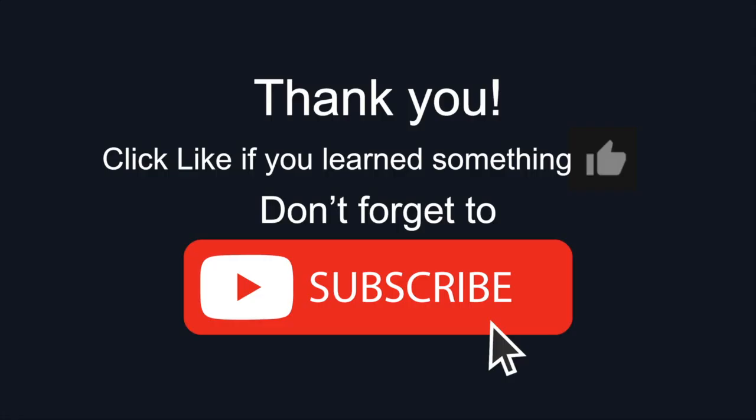Thank you for watching today's video. Click like if you learned something and don't forget to subscribe. My name is Jason Miller, founder of Aspen Now Solutions, and we've just unlocked the power of ServiceNow.